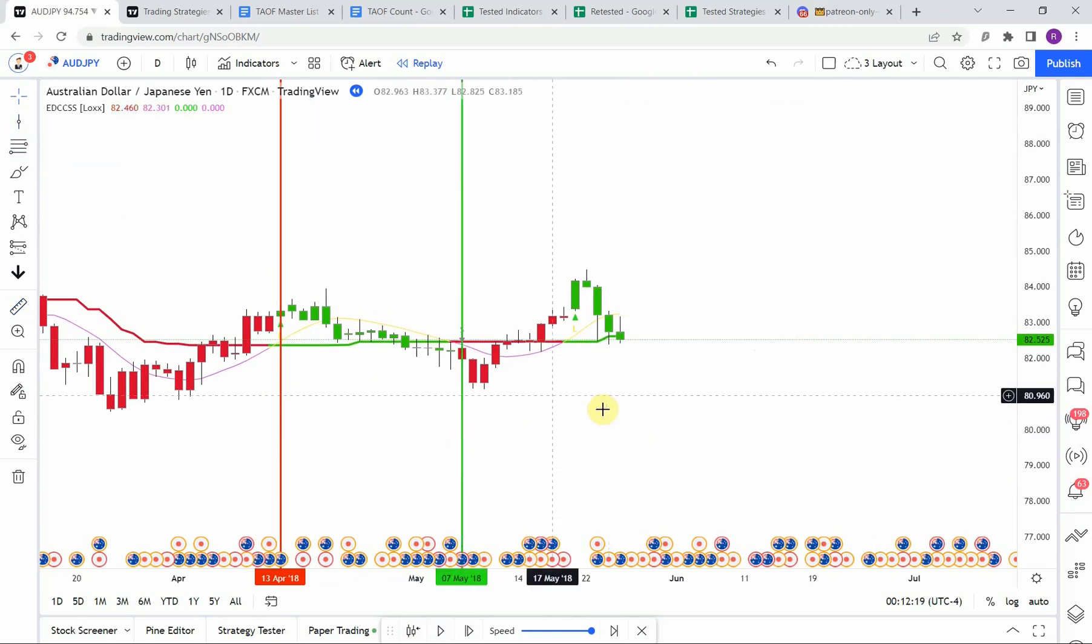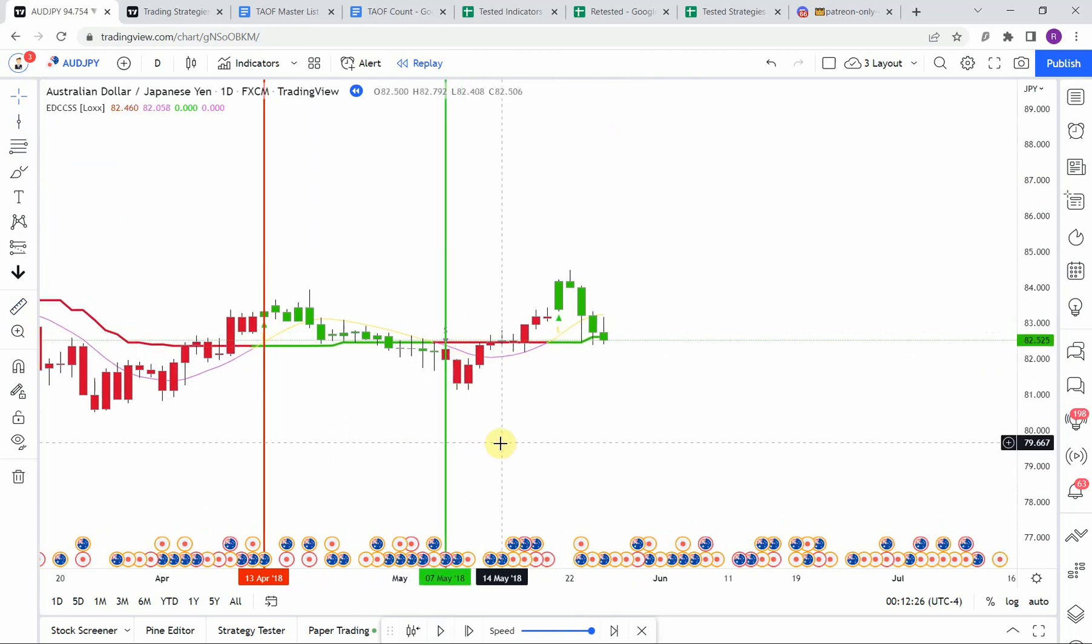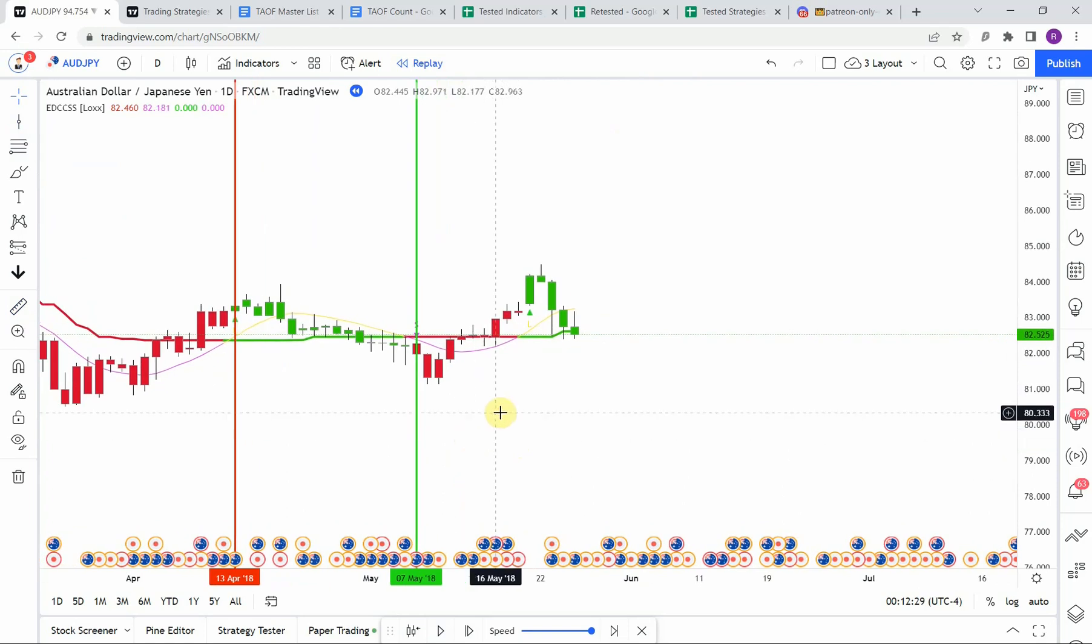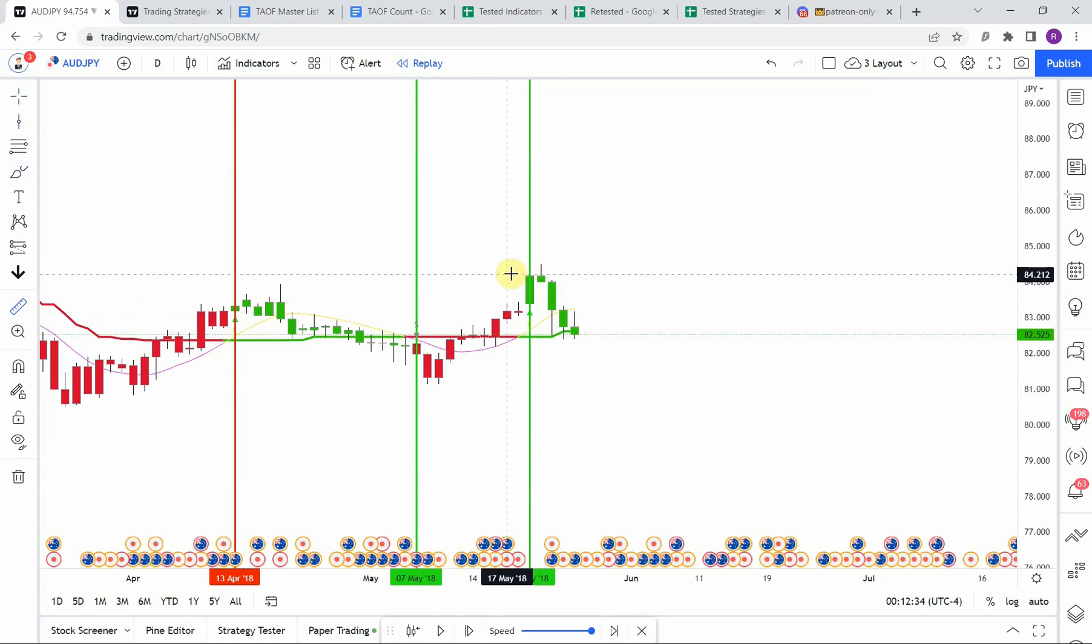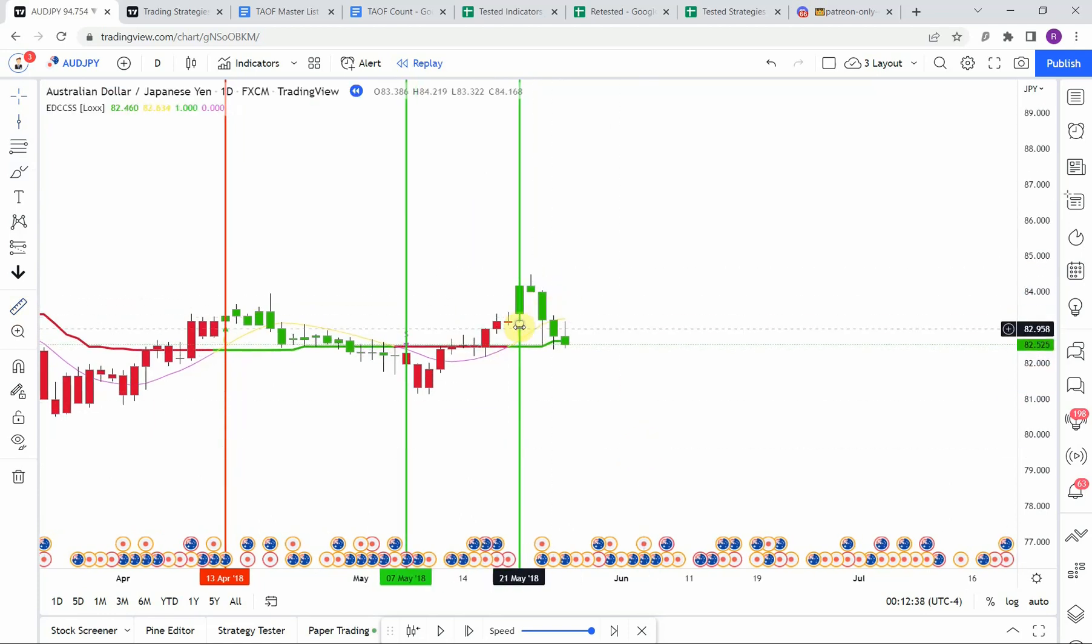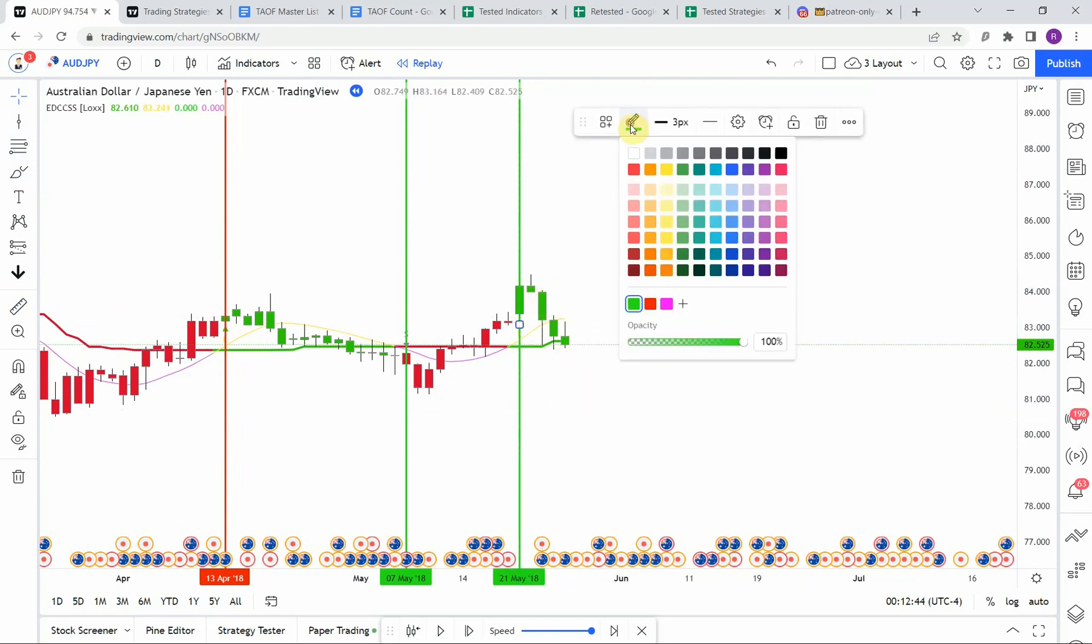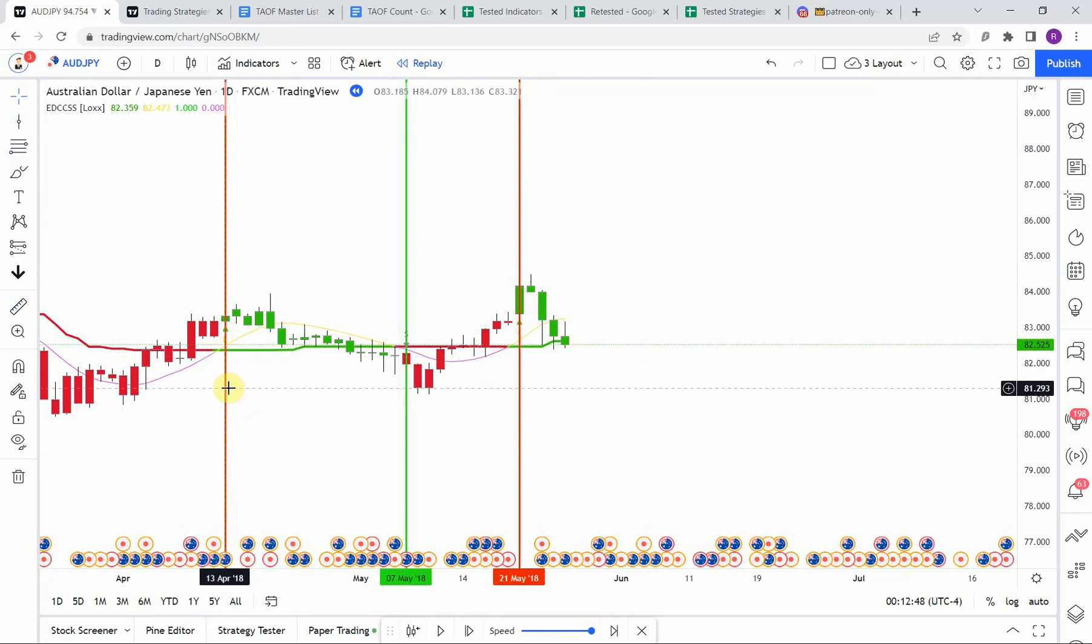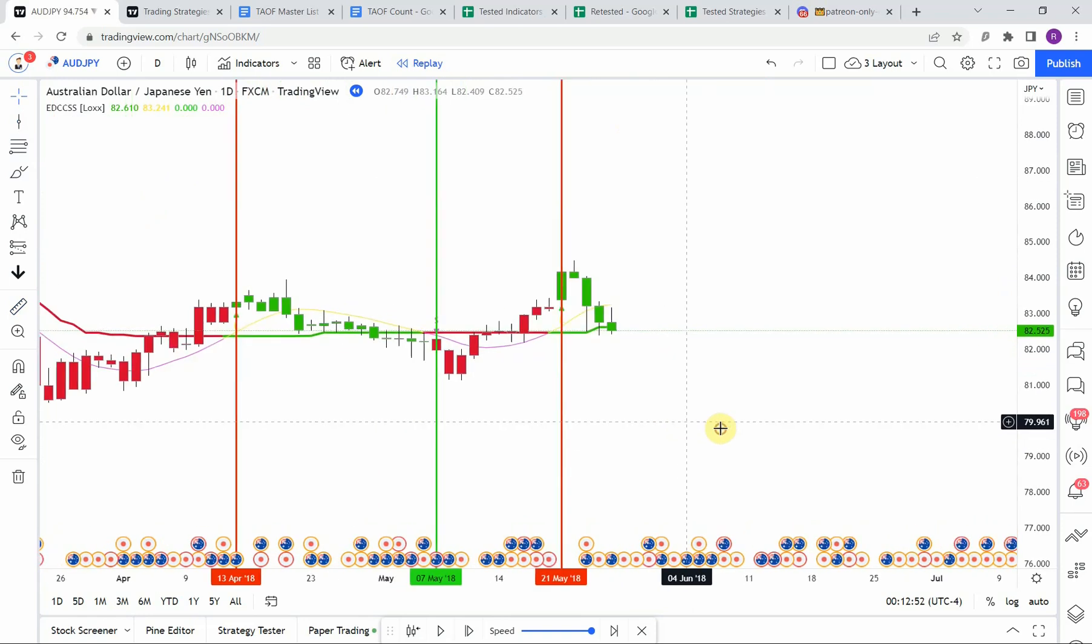All right, we then pick up a short right here. We get a nice push to the downside on that entry candle which would have come down and hit our take profit. Let's go ahead and continue on to the next one, which is actually going to be right here. That one is a long. We get a little bit of a push to the upside but then it rolls over, pushes down really heavily. That one does come down and stop us out.